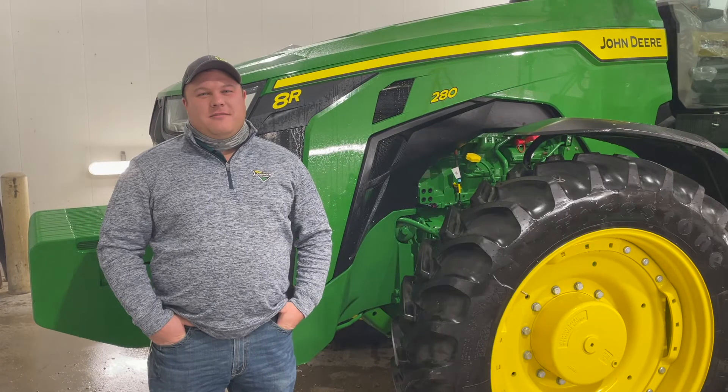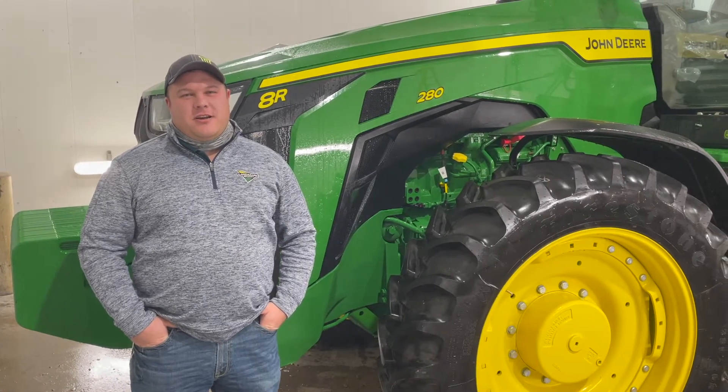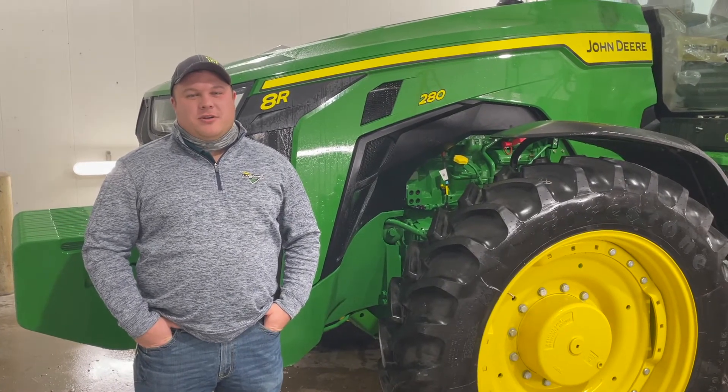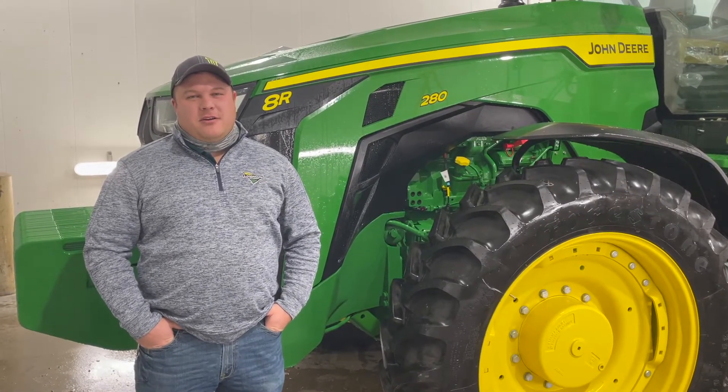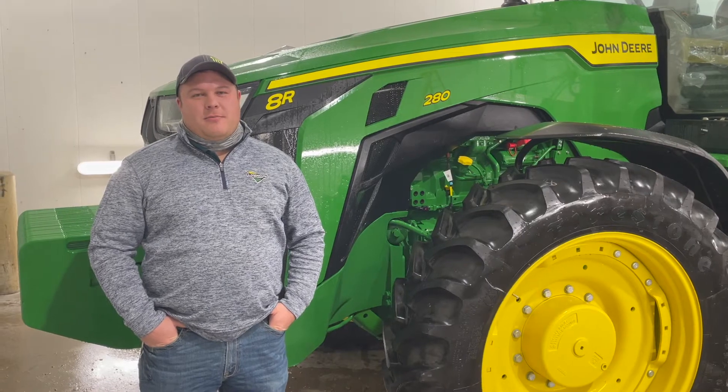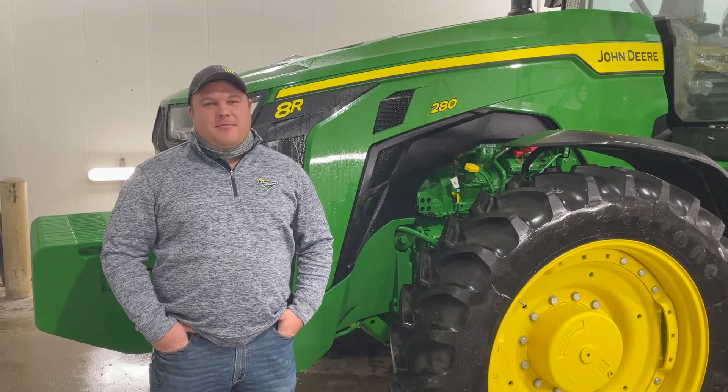Hi, I'm Justin Fisher, Integrated Solutions Coordinator out of our Holdridge Support Center. Today I'm going to talk to you about Command Pro Operation Adjustments and Optimization.